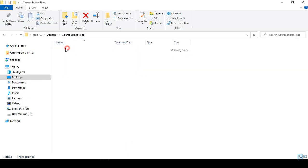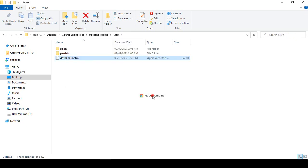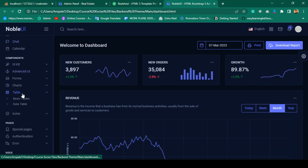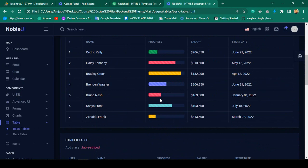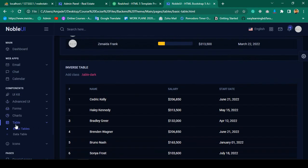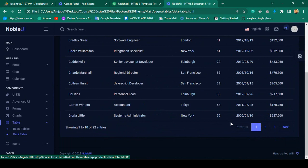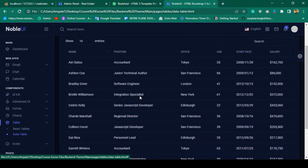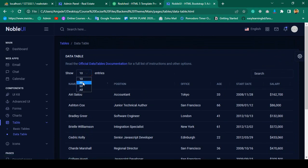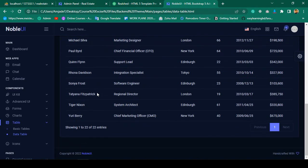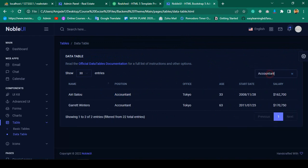If you go to our backend theme, to our course exercise folder, and open it with Chrome, in that area there is a table section. You can see there are two types of tables: one is the basic table and another is the data table. The data table has some extra features — it has default pagination, so you don't need to code basic pagination yourself. It will automatically be supported, displaying 10 posts, 30 posts, and you can also search by name.